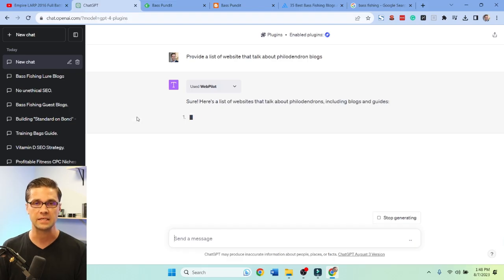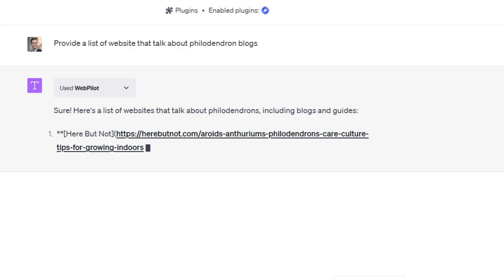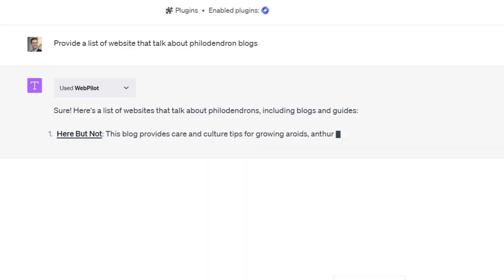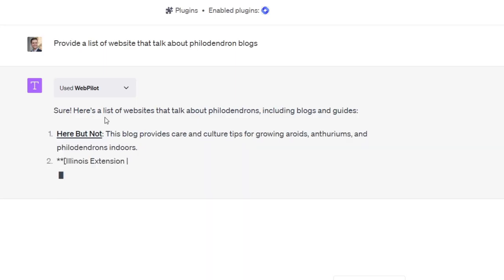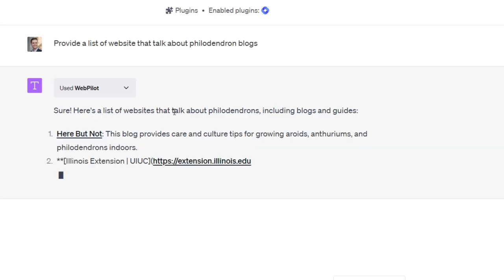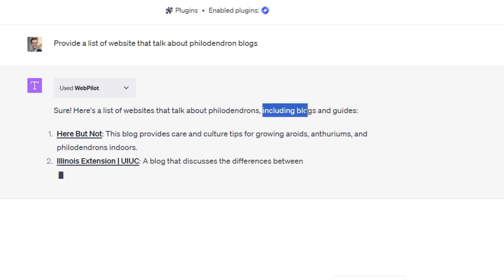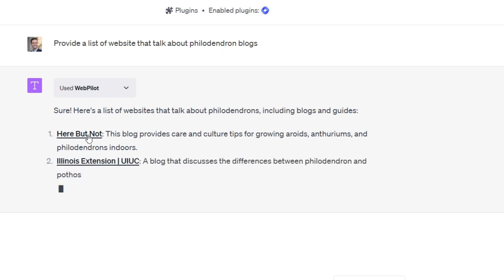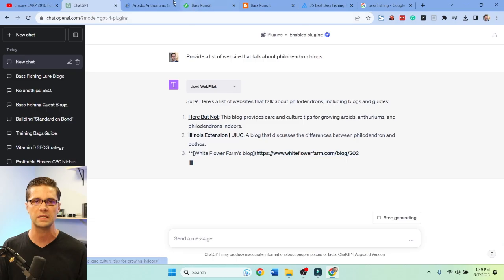ChatGPT is agnostic to time — it doesn't know time, but it's pretty quick, so it helps us a lot. Here's a list of websites that talk about philodendrons, including blogs and guides. Let's check this out.